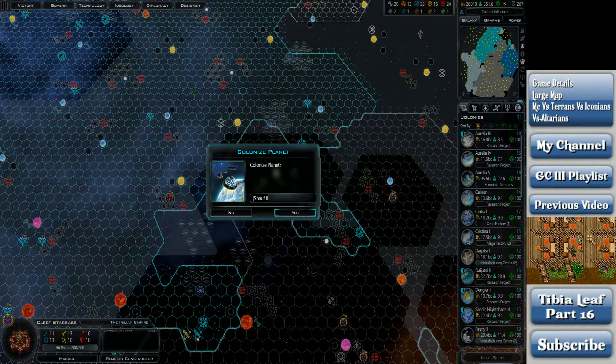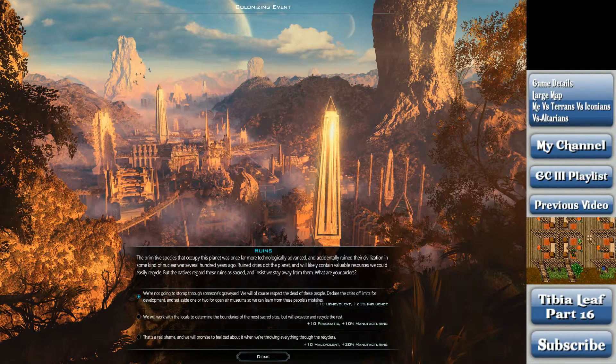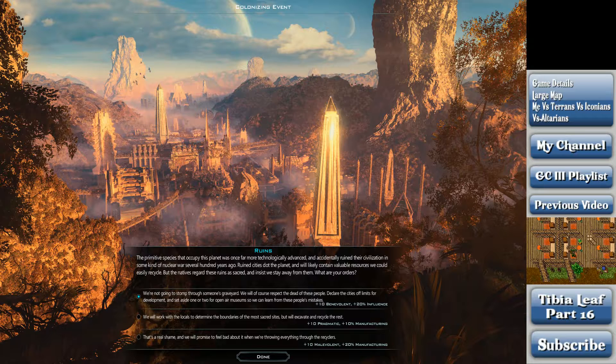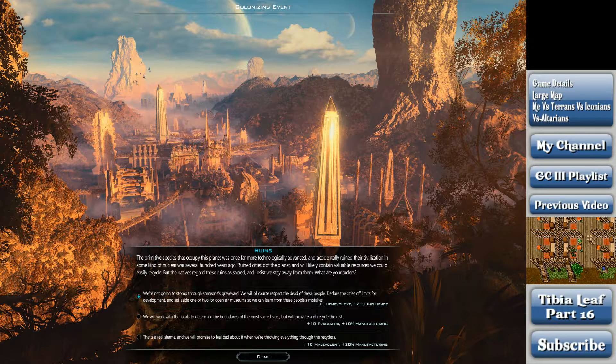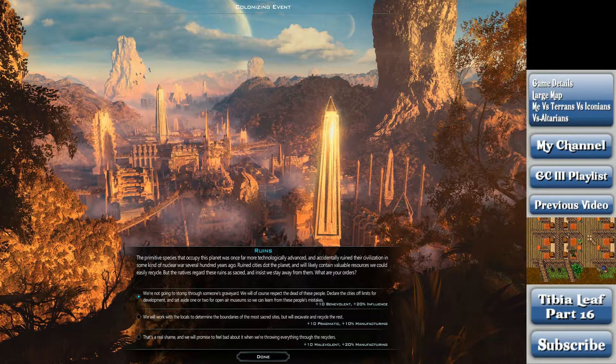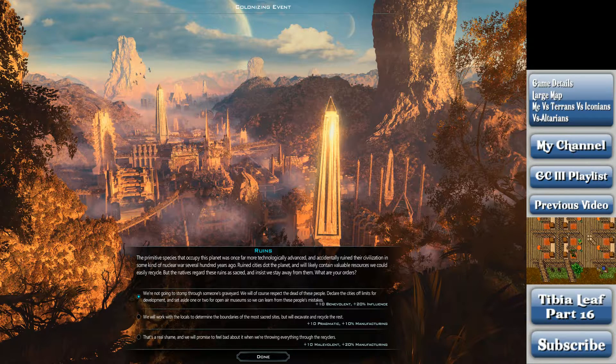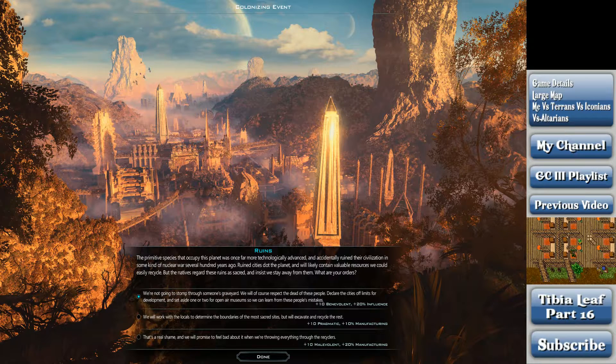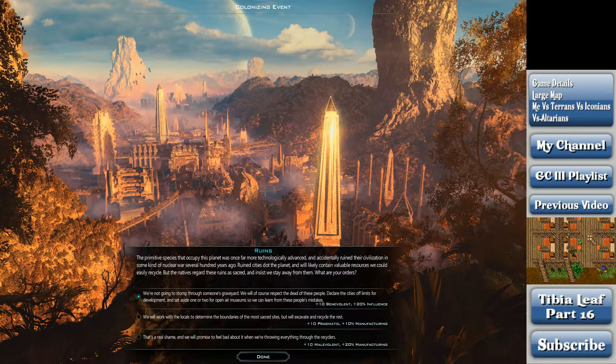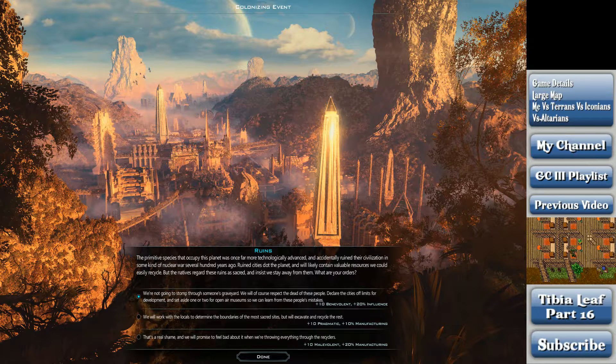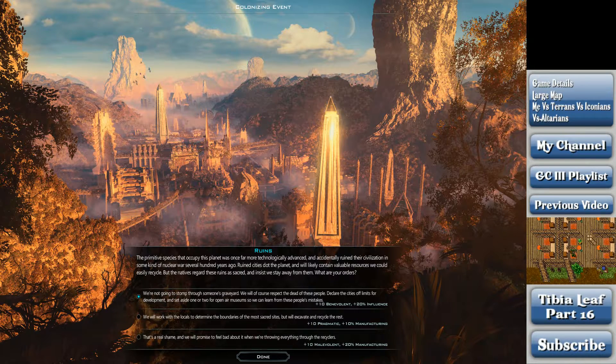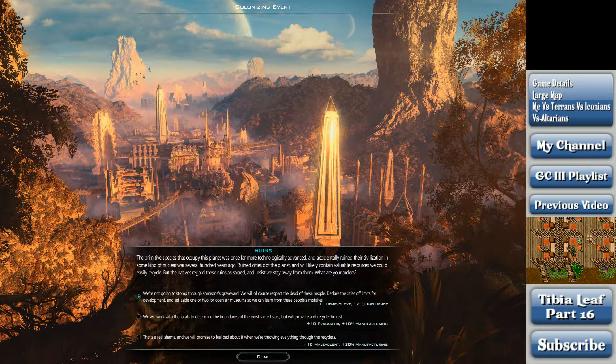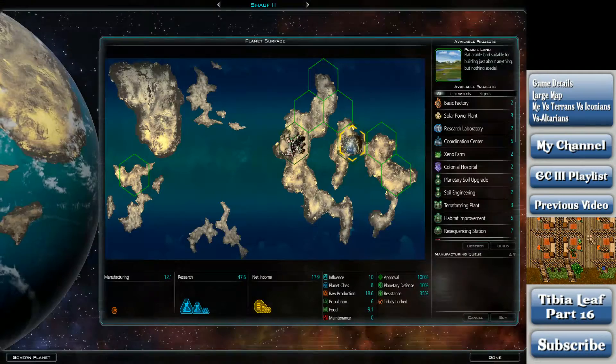ConEyes. Shauf. The primitive species that occupy this planet were once far more technologically advanced and accidentally ruined their civilization in some kind of nuclear war several hundred years ago. Ruined cities dot the planet and will likely contain valuable resources we could easily recycle. But in any regard, these ruins are sacred and insist we stay away from them. What are your orders? We're not going to stomp through somebody's graveyard. We'll of course respect the dead of these people, declare their cities off-limits for development, and set aside one or two open-air museums so we can learn from these people's mistakes. We will work with the locals to determine the boundaries of the most sacred sites, but we'll excavate and recycle the rest. That's a real shame, and we'll promise to feel bad about it while we're throwing everything through the recyclers. I'll just go with that one.